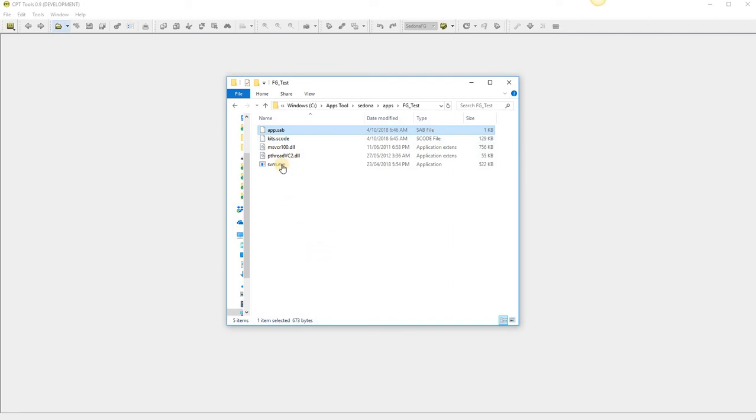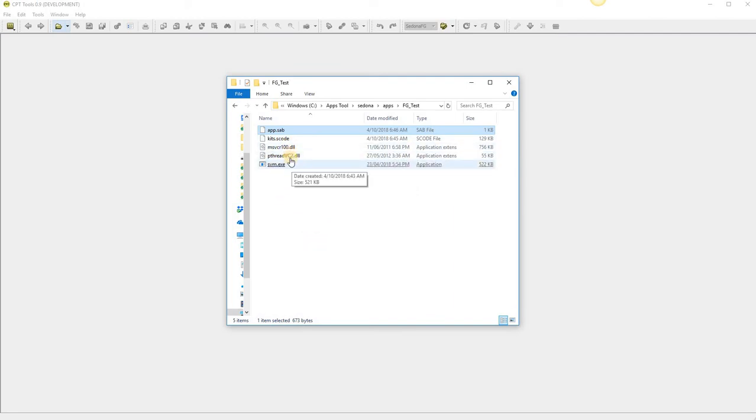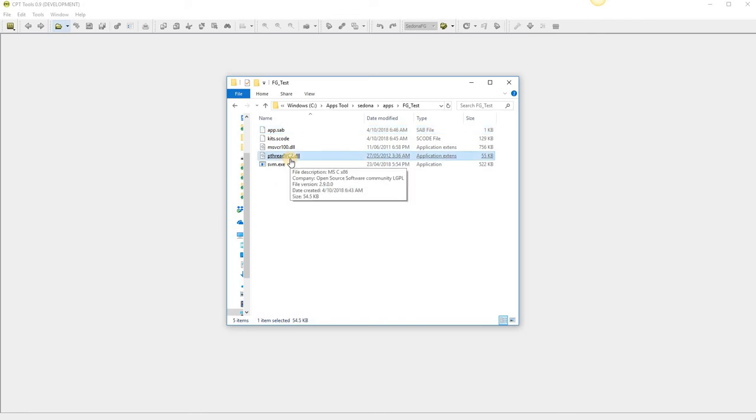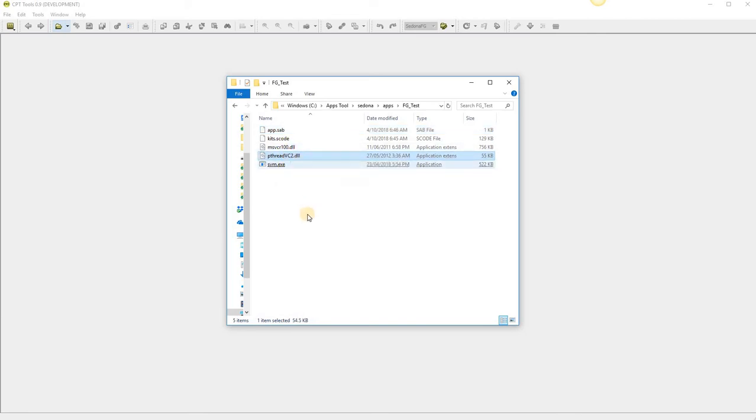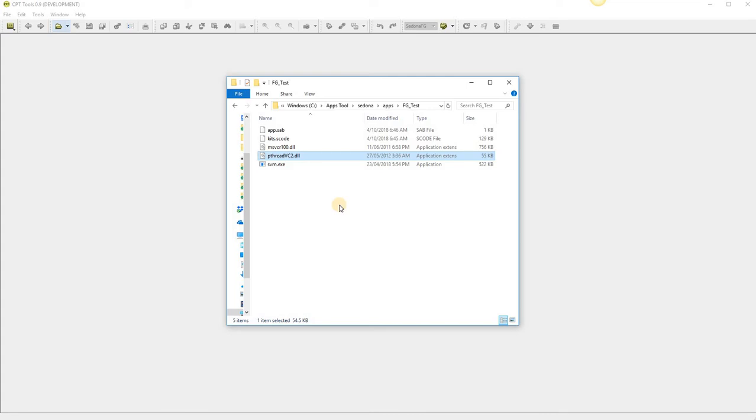And put somewhere else. These other files here are support files for the virtual machine, for the simulator. So you can delete those. Move this out to your project file and deploy on site.